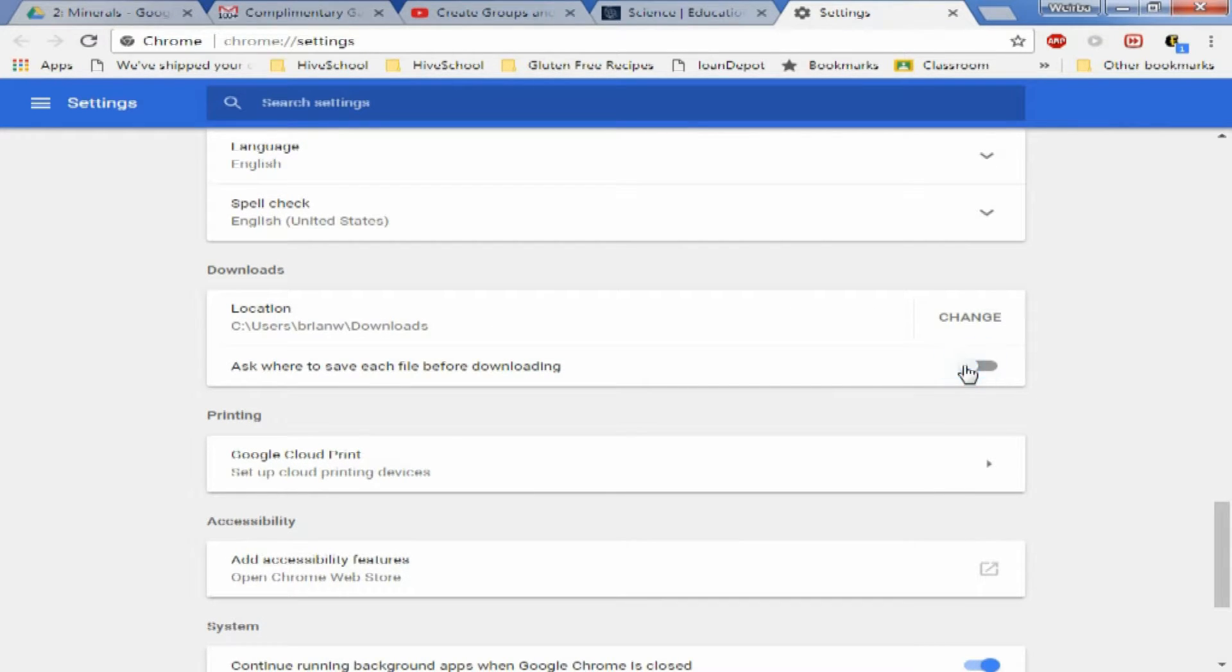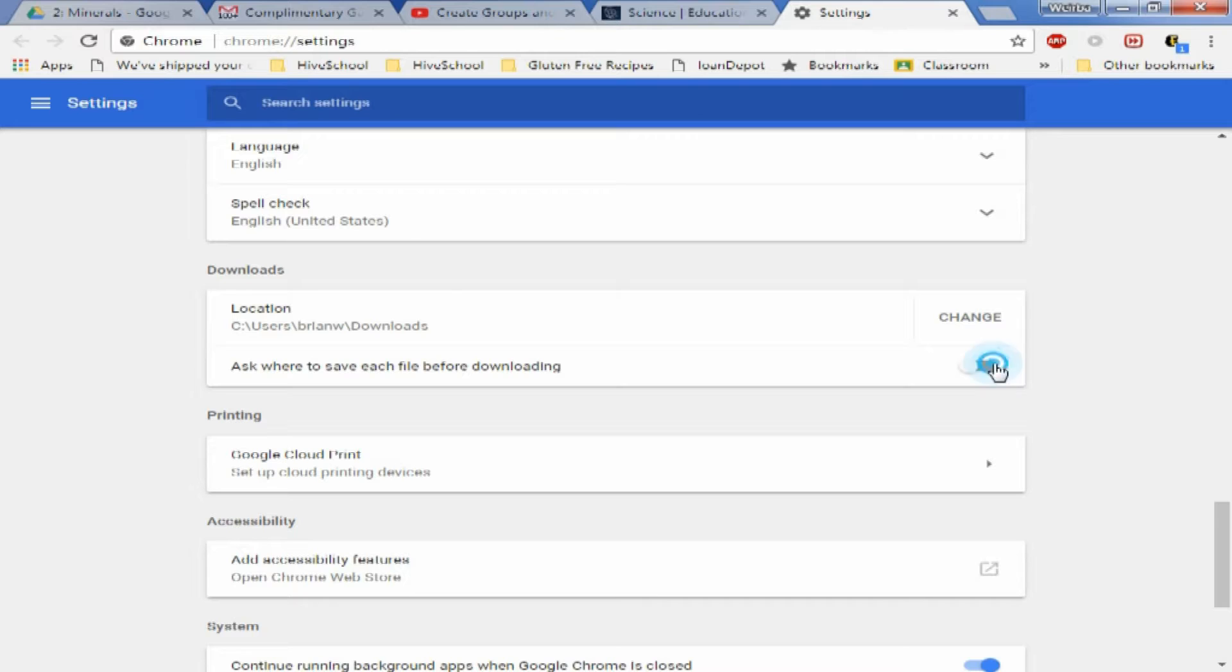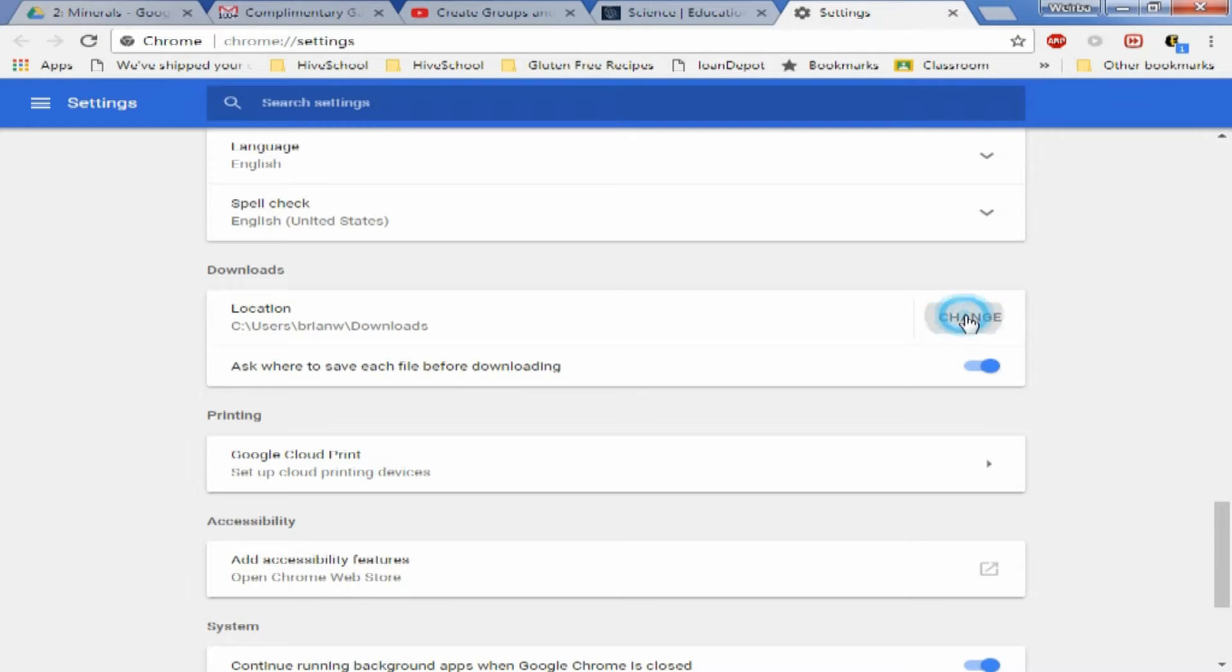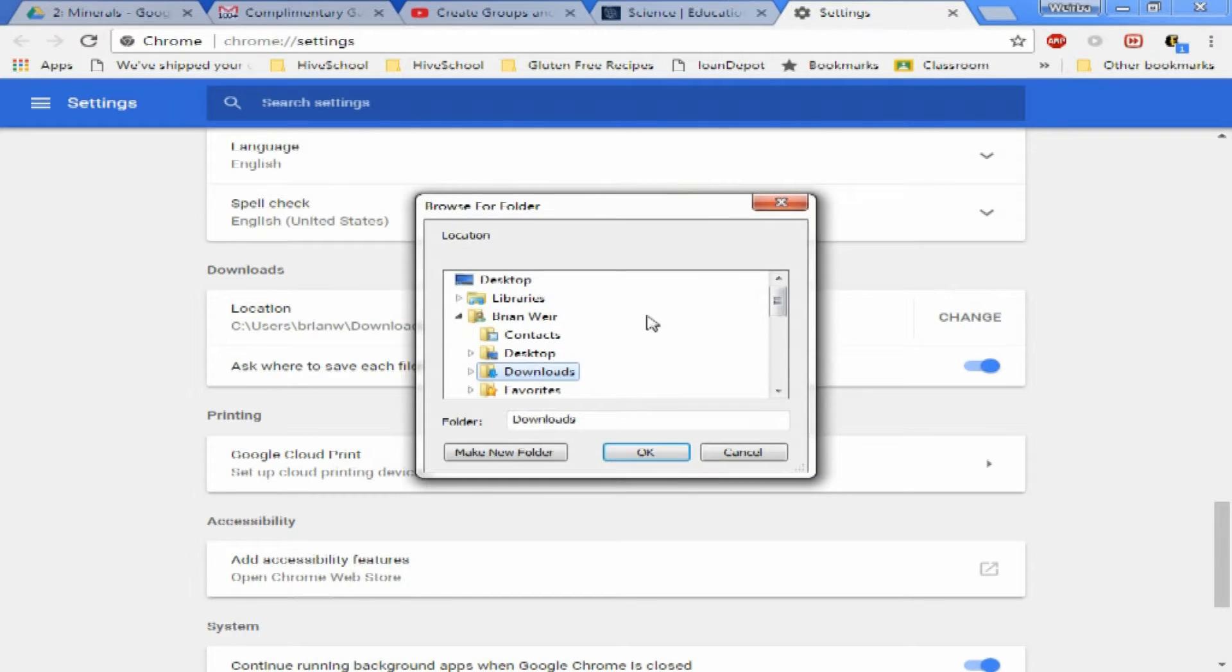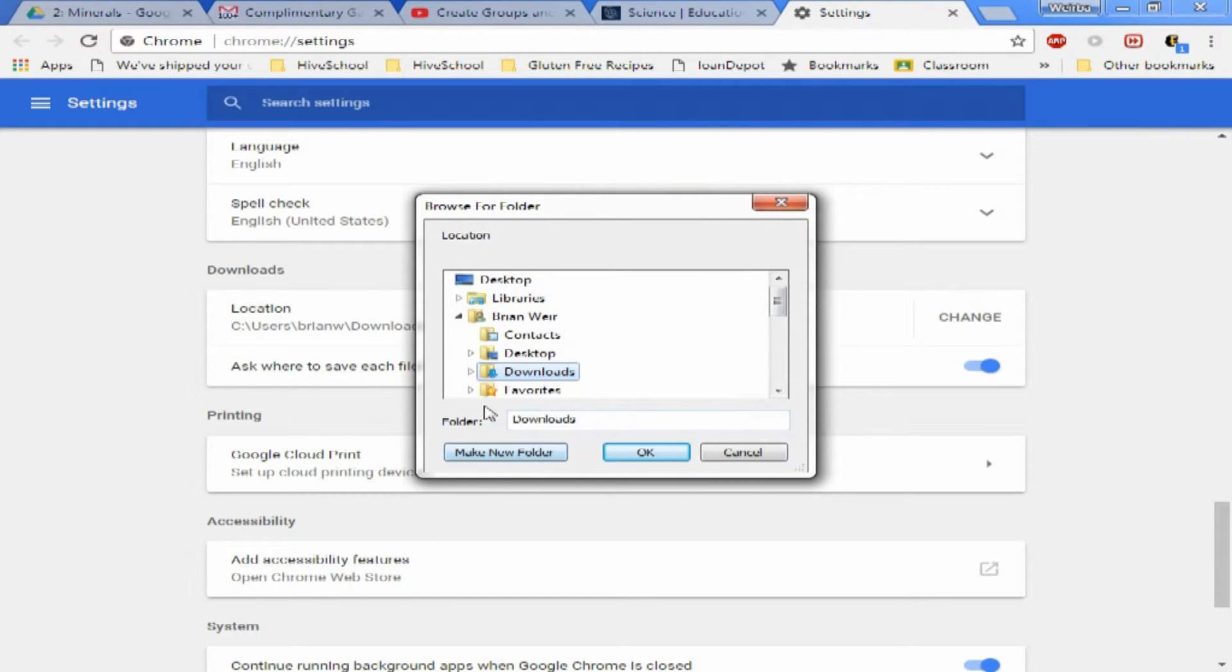What you're going to do is check this toggle switch to decide whether you want to be asked where you want to download or if there's a specific spot you want downloads saved. You can also change your download folder.